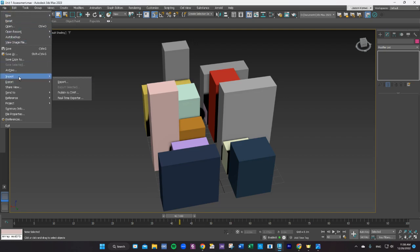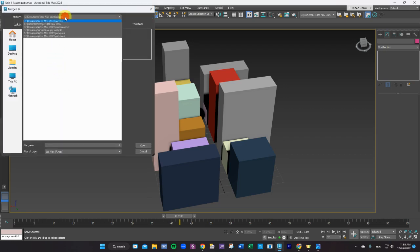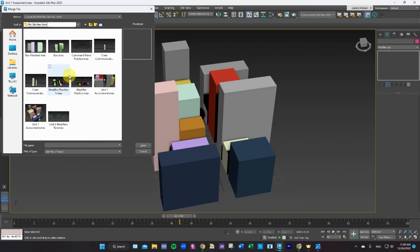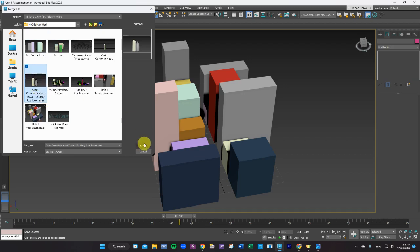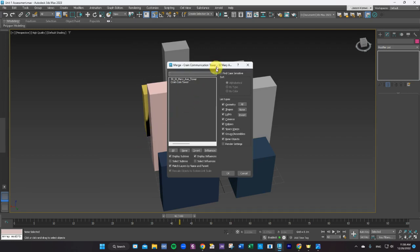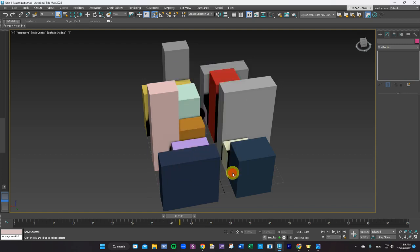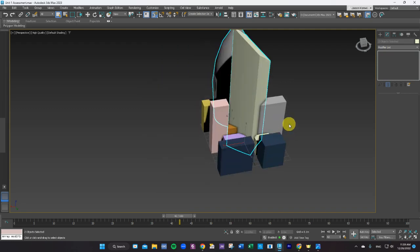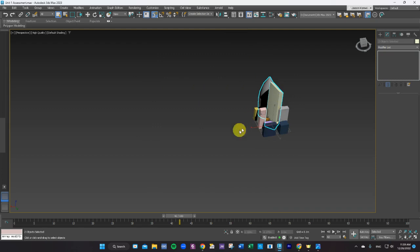I'm going to go to Import — we're going to merge the objects that we did in our tower scene. I have to find those; they're going to be in my 3ds Max work folder. I had mine saved as my crane communication tower and Saint Mary's tower. When I select that file it's going to ask me which ones I want to bring in. You can do one at a time or use Shift or Ctrl to highlight both of them. I shouldn't have to mess with any of the other settings — I want all of this to come in by default.